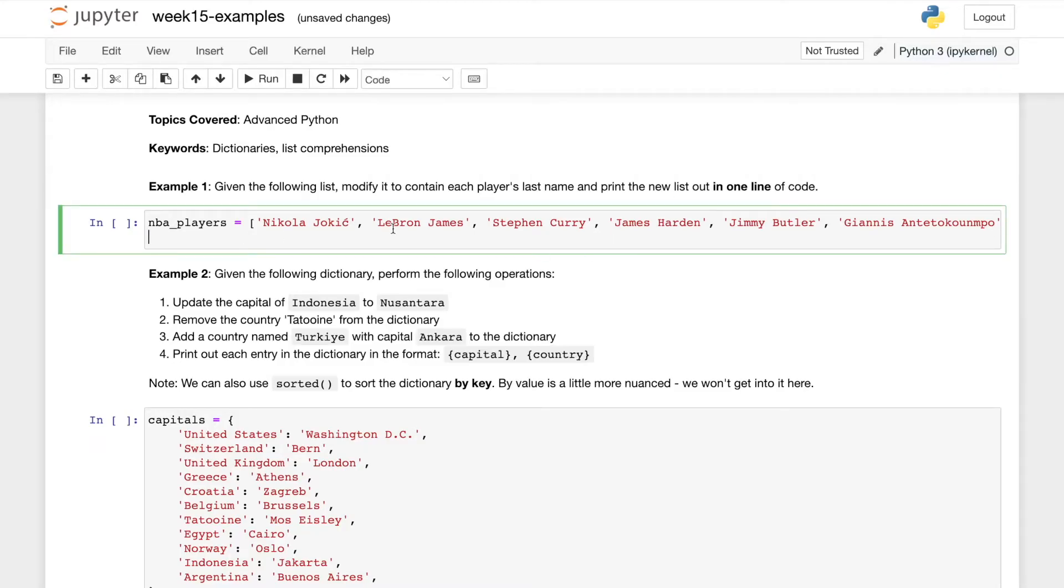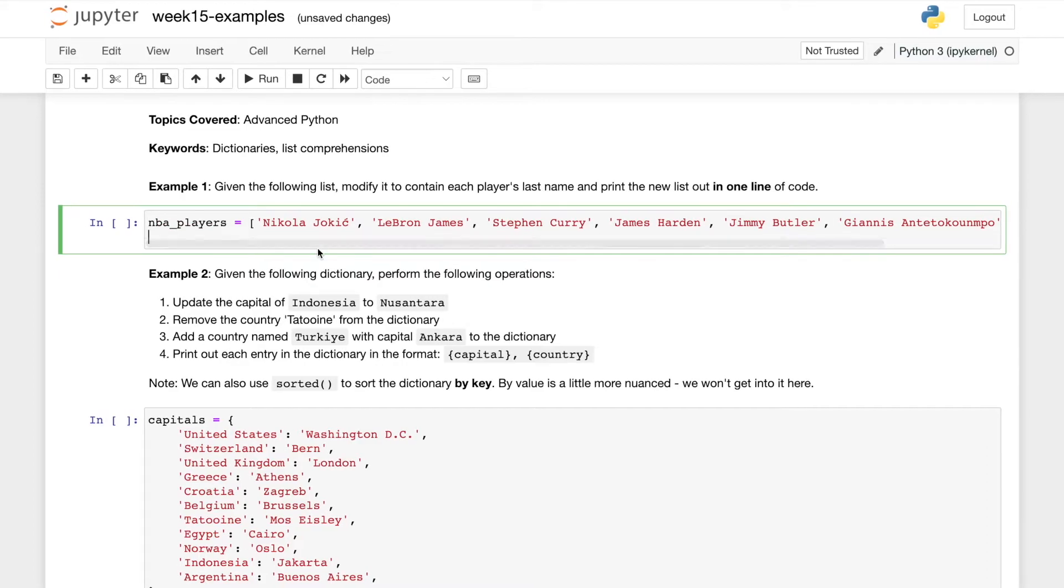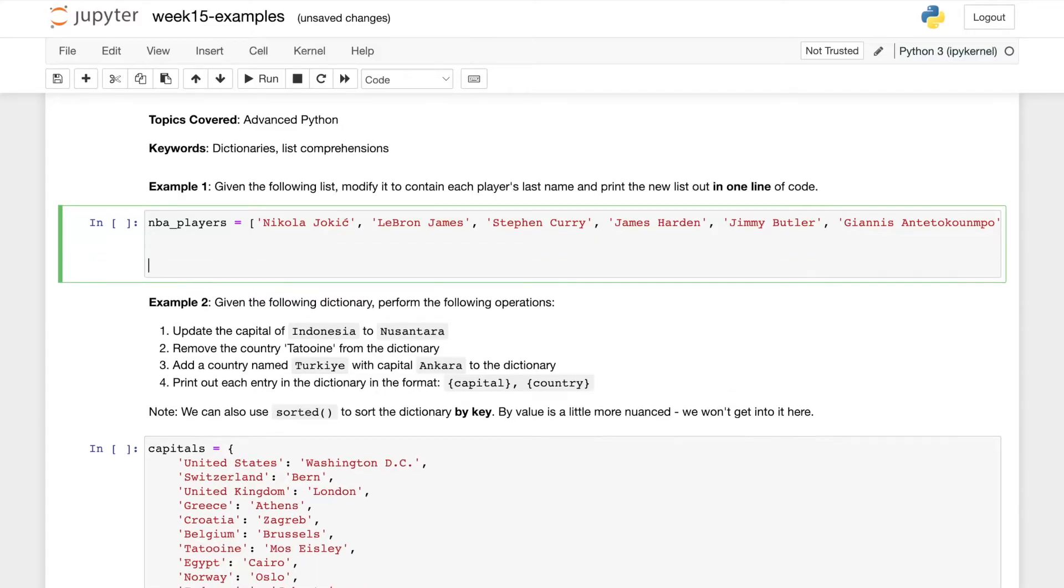We have a list of NBA players here and I encourage you to try to write the list comprehension, but maybe if you're stuck a good way to start is to just write it out how you normally would.